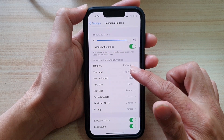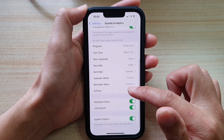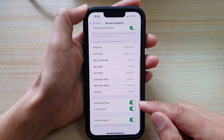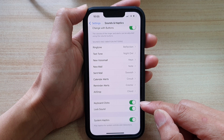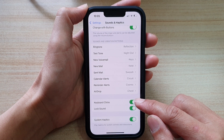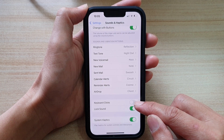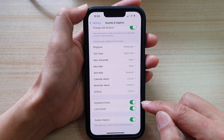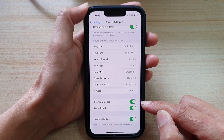Then we go down and near the bottom here, tap on Keyboard Clicks. Tap on the switch to turn off or turn on.